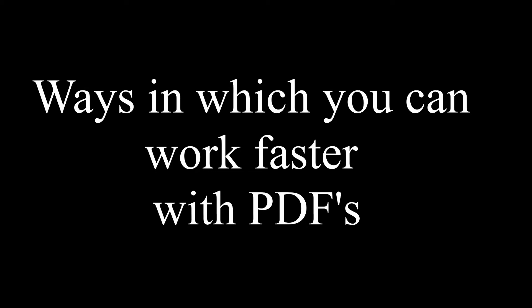Welcome to this video on PDF productivity. In this tutorial I'm going to show you some ways in which you can work faster with PDFs.